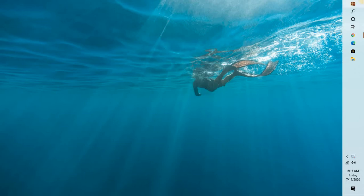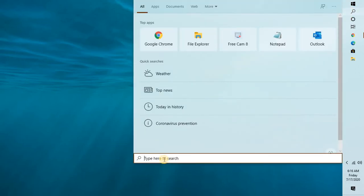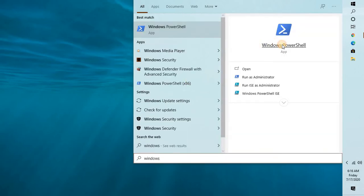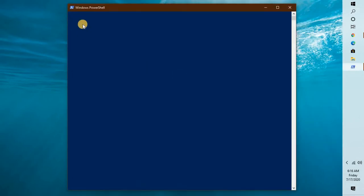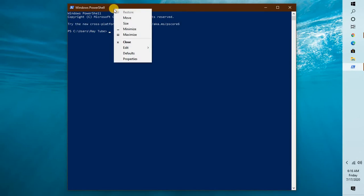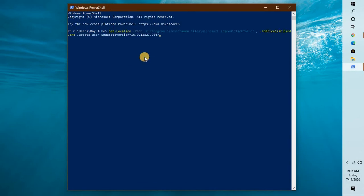you'll have to click on search and type Windows PowerShell. Once you open Windows PowerShell, right-click on the top bar, click Edit, and click Paste. You can paste this command and hit Enter.